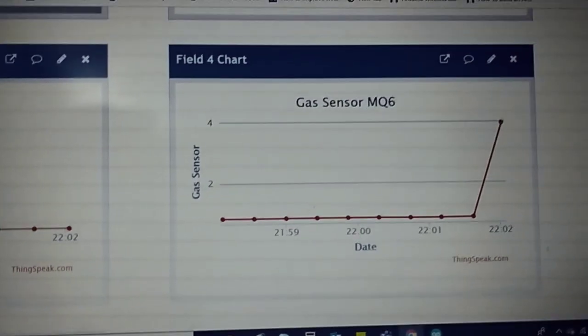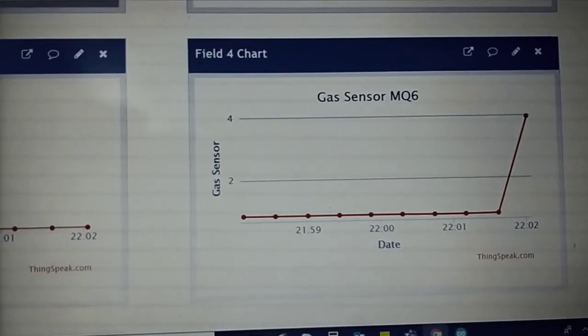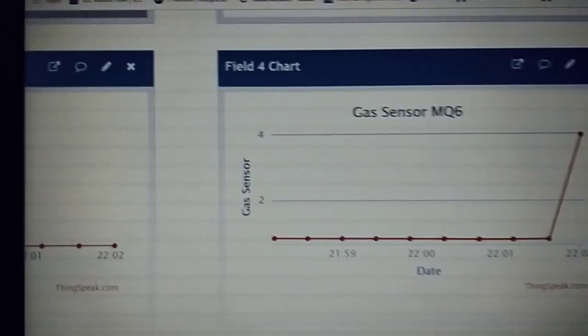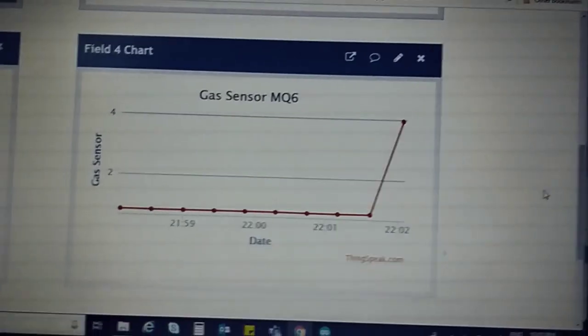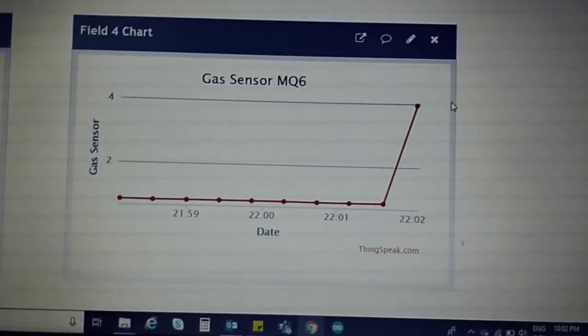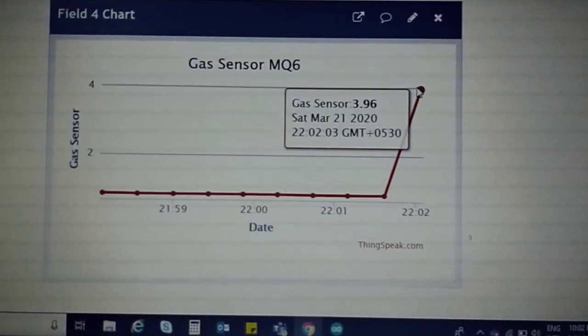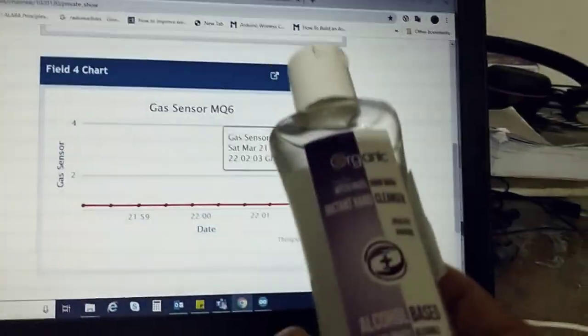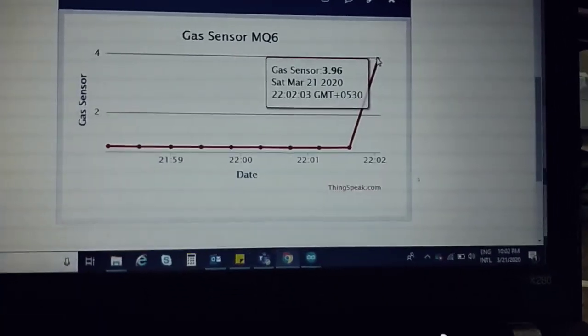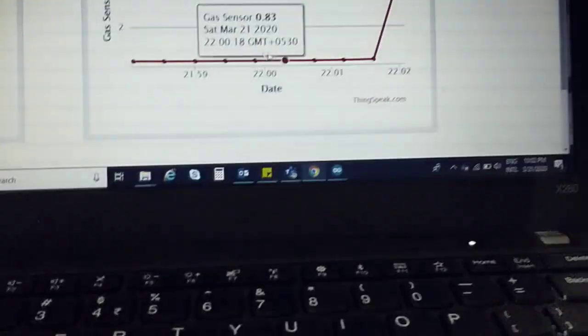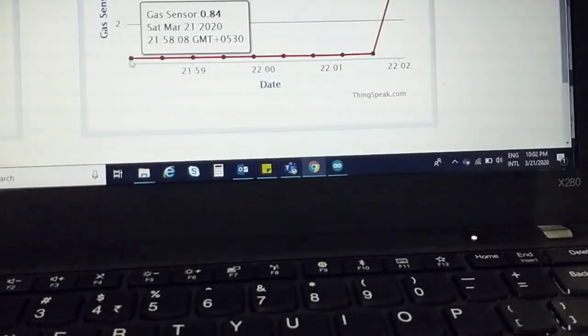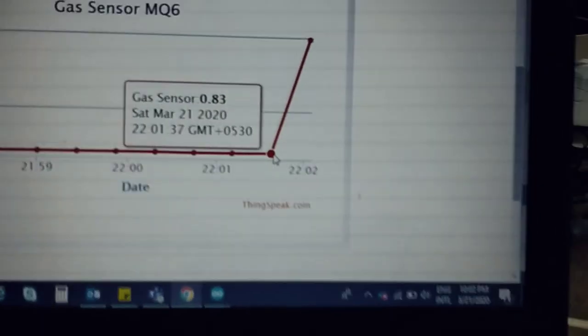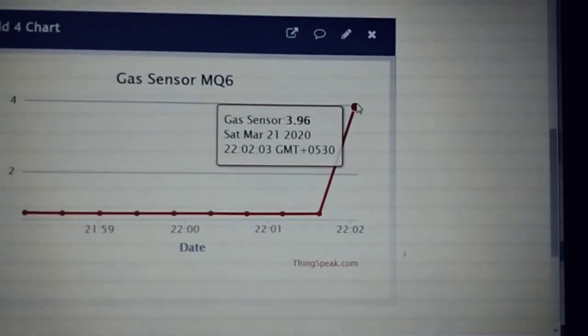Okay, so here you can see the value has changed to 4. This is because this contains alcohol. As per the data sheet, it properly responded. The value changed dramatically from the earlier value of 0.83 volt to 3.96.